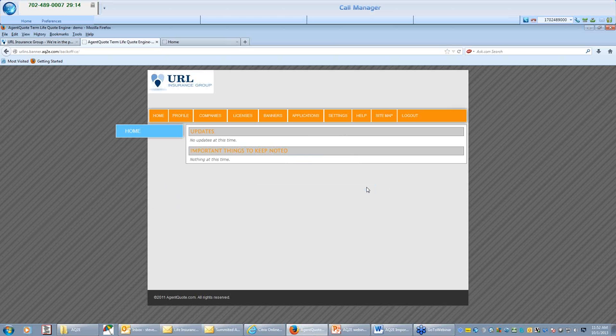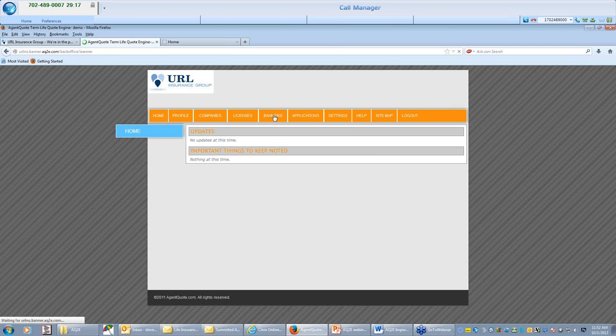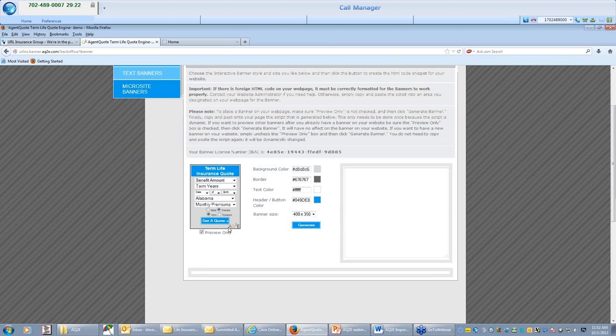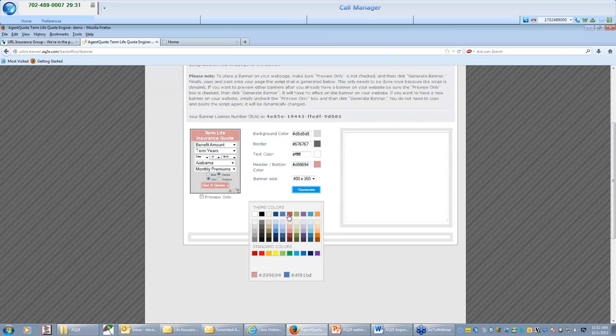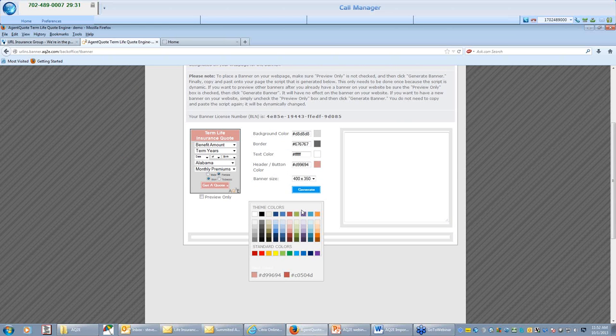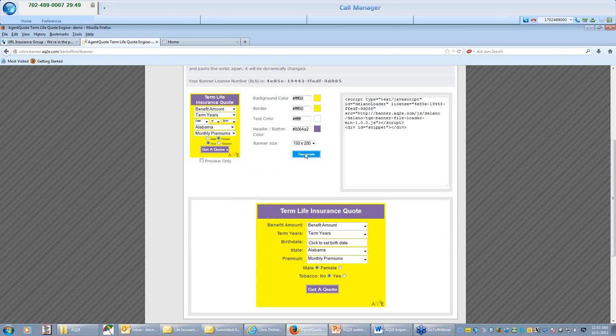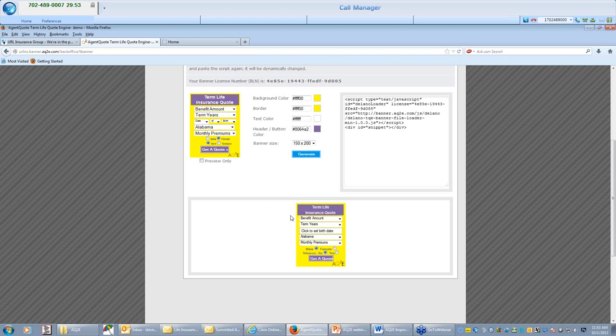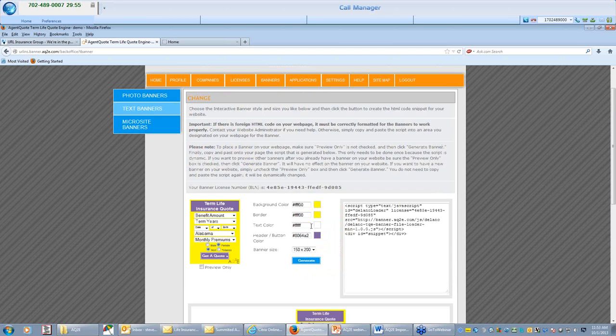And the text version, obviously, is going to give you different color codes. So if you wanted a different color combination, it's very bright, but you get the idea. And you can create different sizes, same difference for a quote engine for your website.